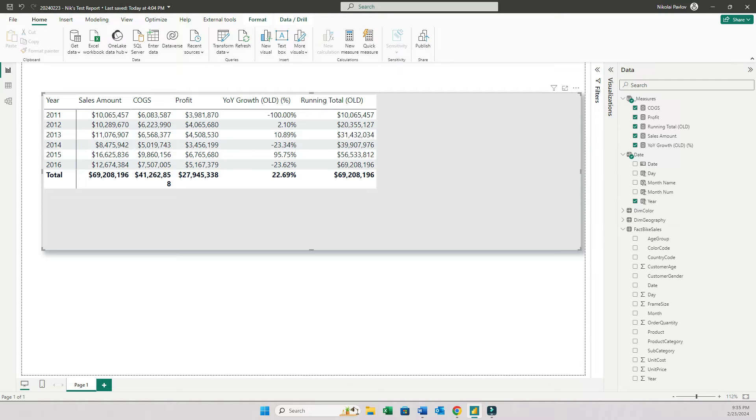When I was testing this feature last night, I felt a little uncomfortable, right? Because I spent several months learning basic DAX formulas back in the day. So a lot of these things that I learned now can be done in a few clicks.